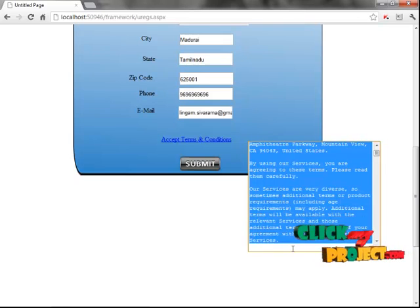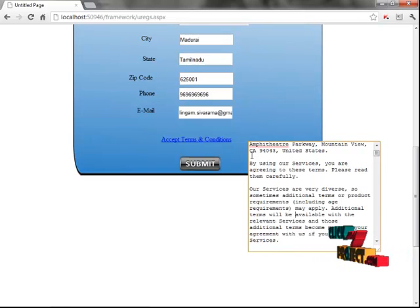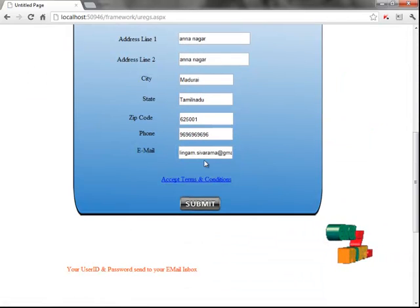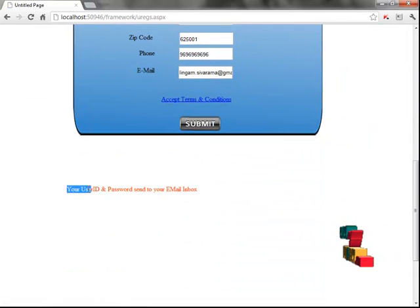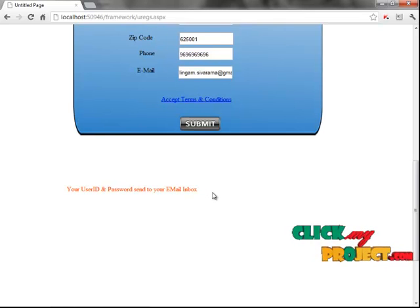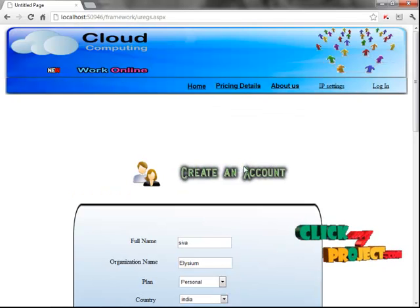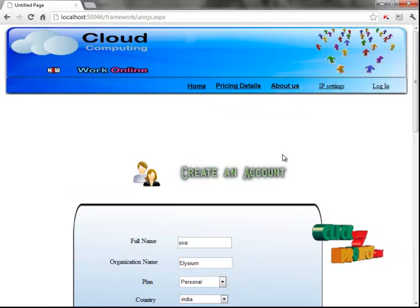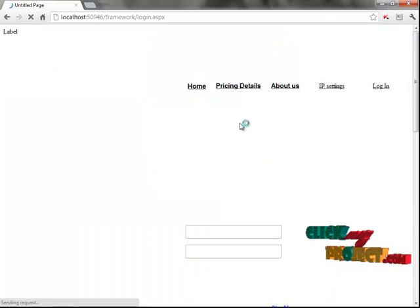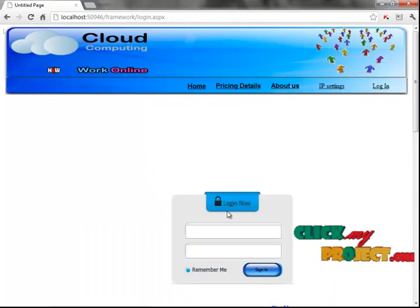Enter your email ID. After you fill the form, you accept the terms and conditions of the cloud services. If you are satisfied, you submit. Your user ID and password are sent to your email inbox — you collect the username and password from your email and then log in to the cloud services.